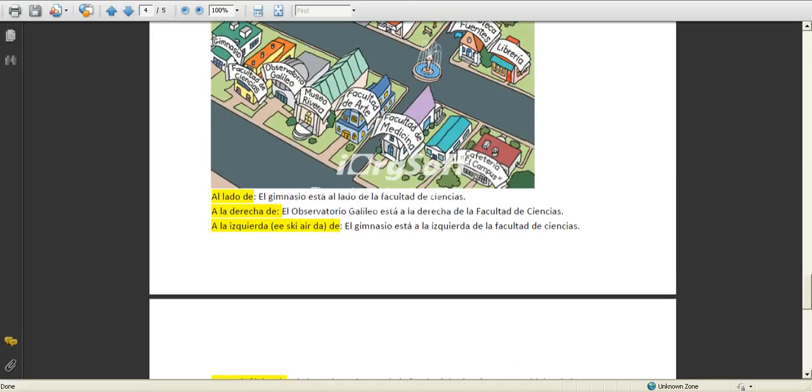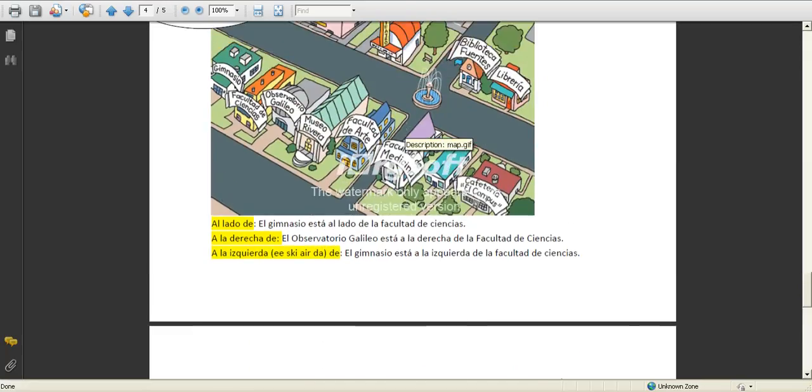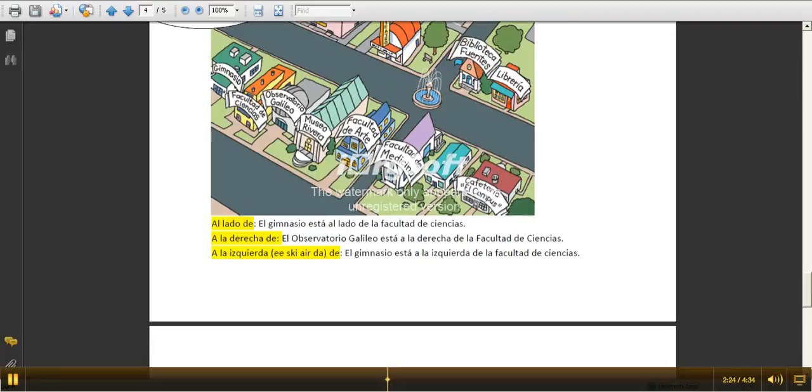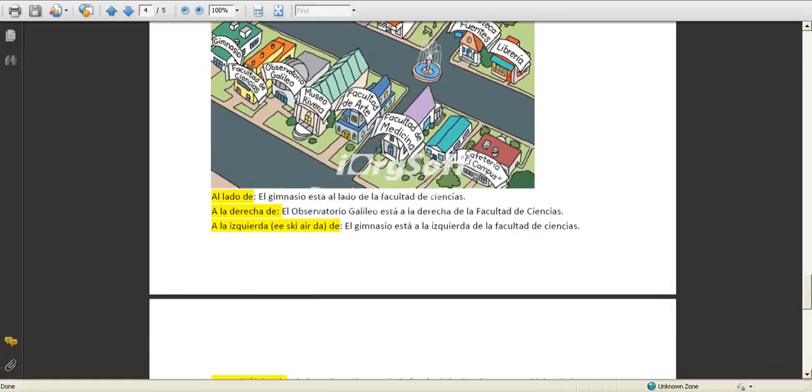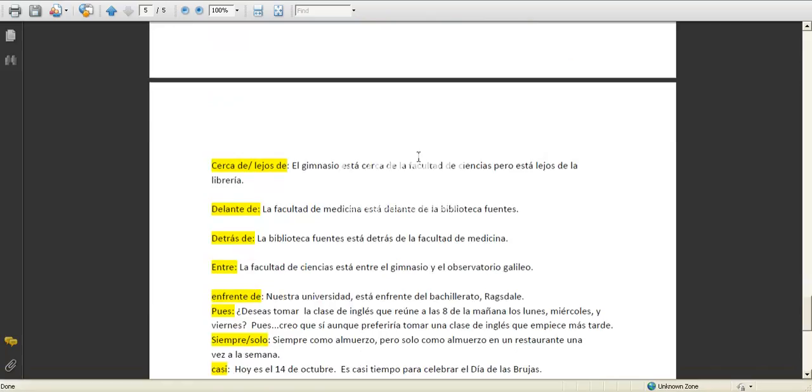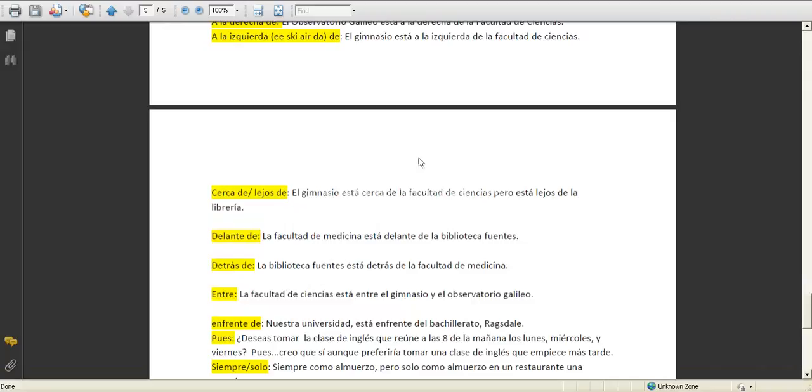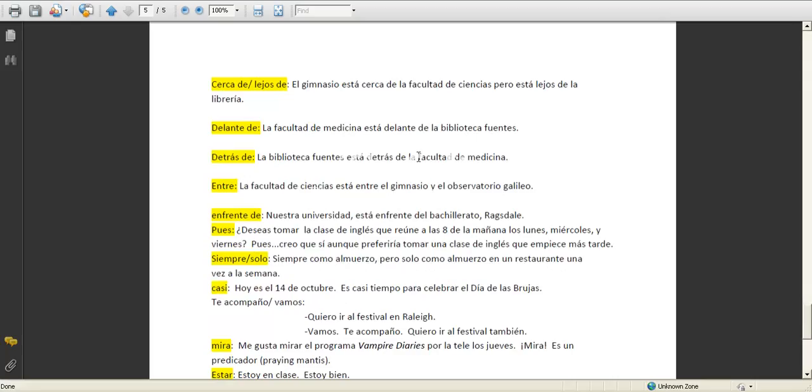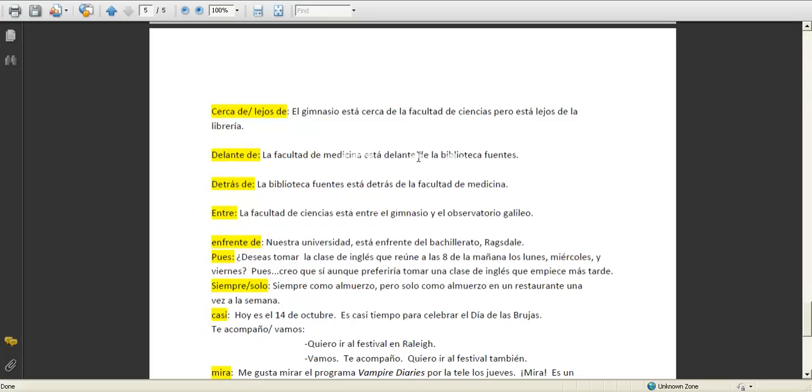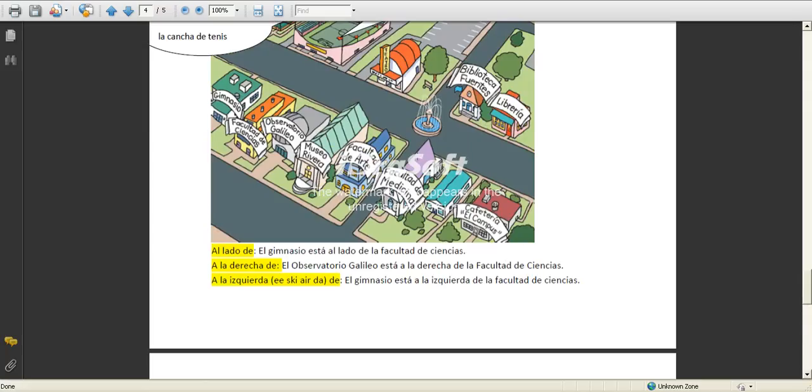Delante, la facultad de medicina está delante de la biblioteca fuentes, which means it's in front of it. You could also use enfrente de, it's facing or across from. So you could either say delante de or enfrente de.